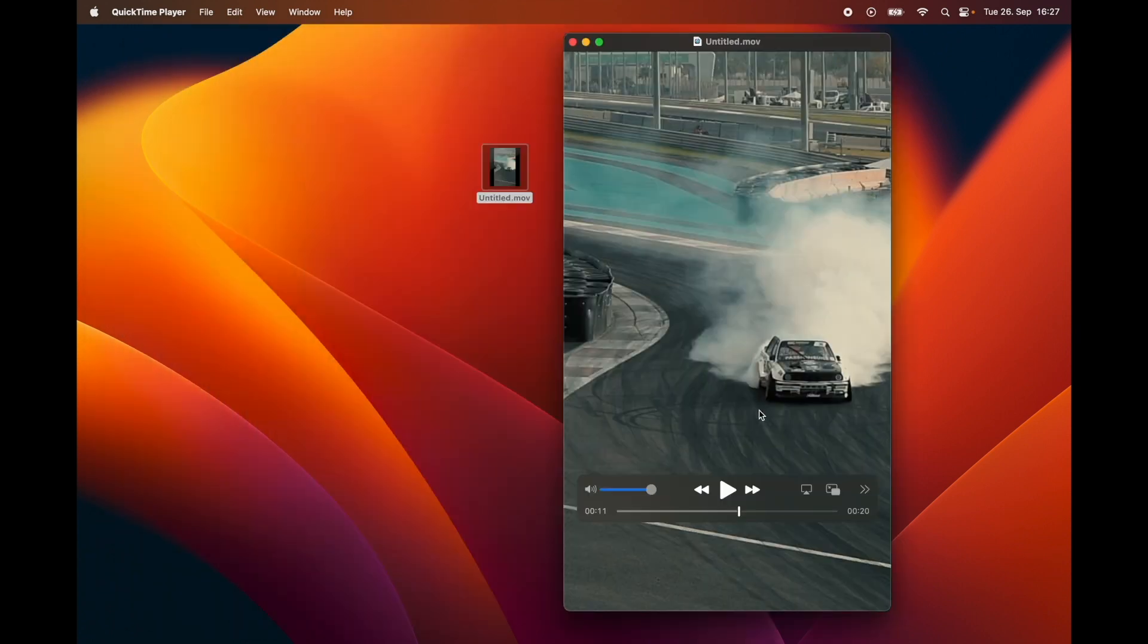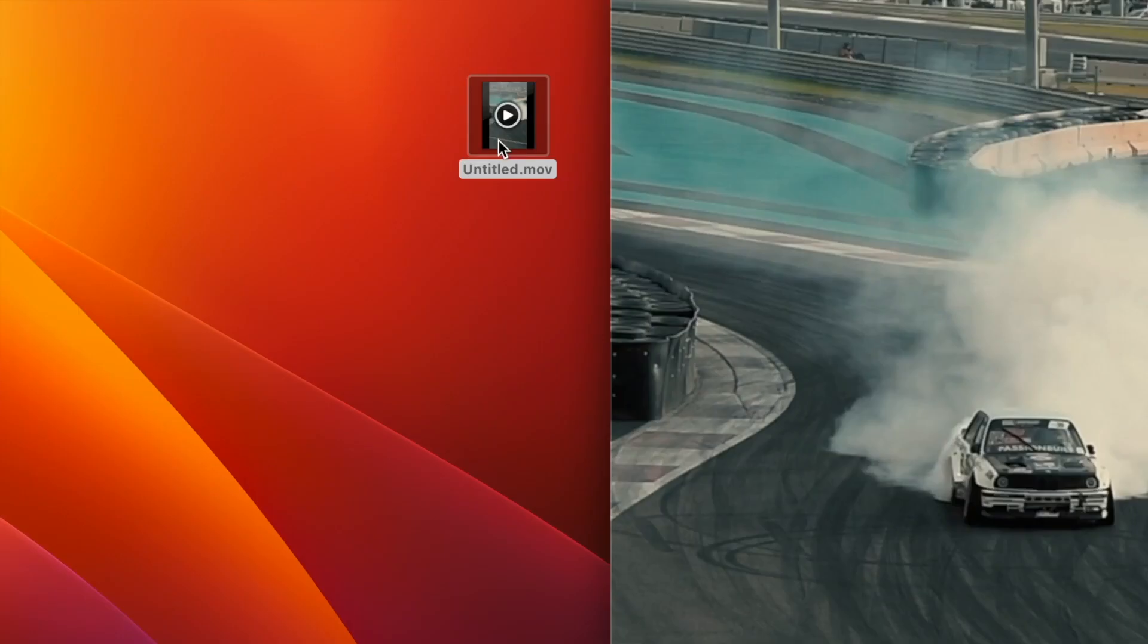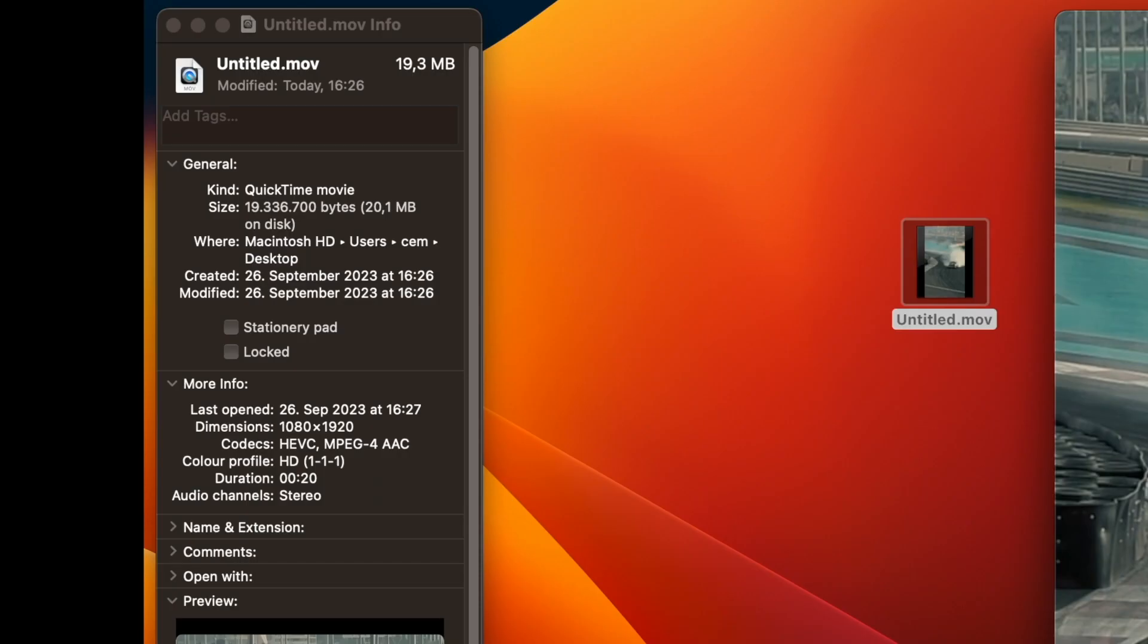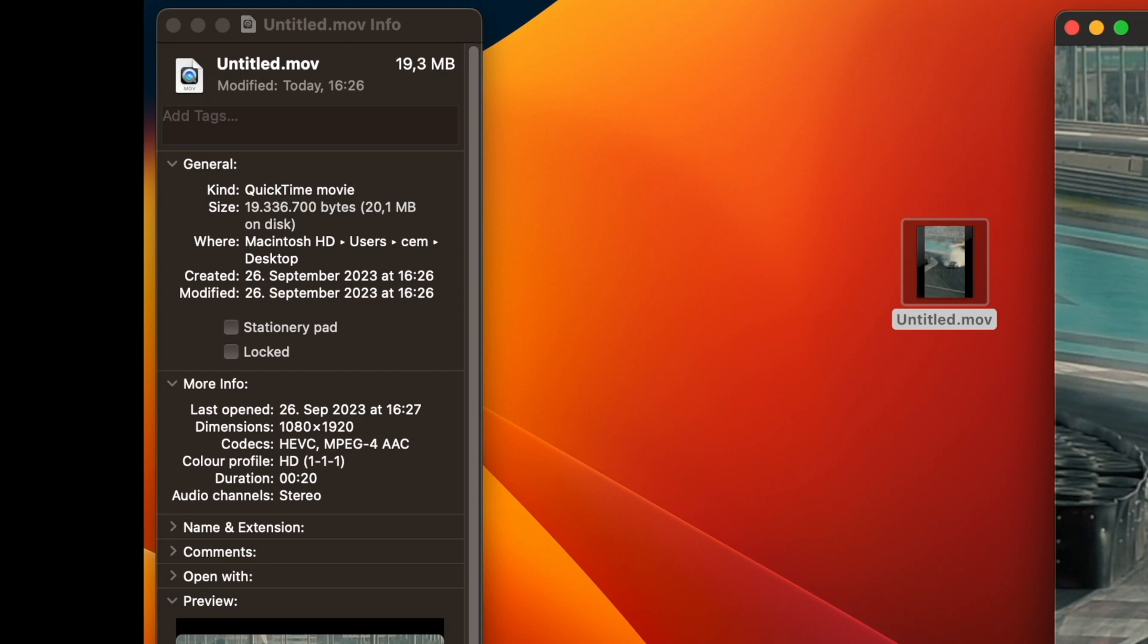Let's do one more check to be sure everything is fine. With your right mouse button, click on the video and select Get Info. Here just make sure that the duration and dimensions are correct, so you won't have any issues with uploading the video.